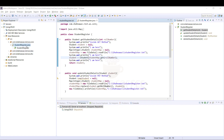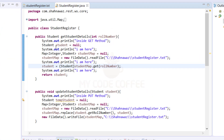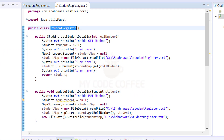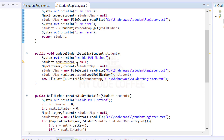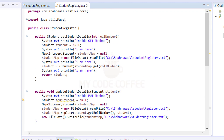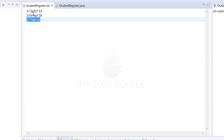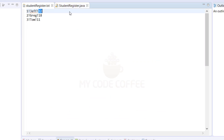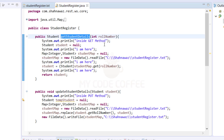To start with, I have written a base project here — it's plain Java code with nothing to do with web services yet. In this project there is a class called StudentRegister which has four functions: get student details, update student details, create student details, and delete student details. All these functions make use of a text file which has student records — role number, name, and age.